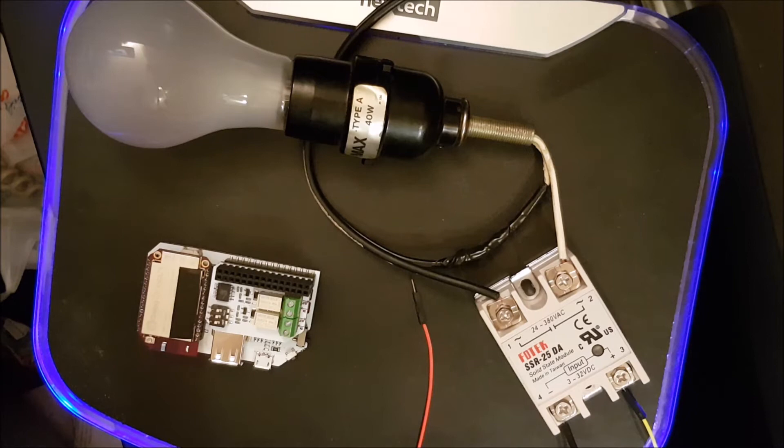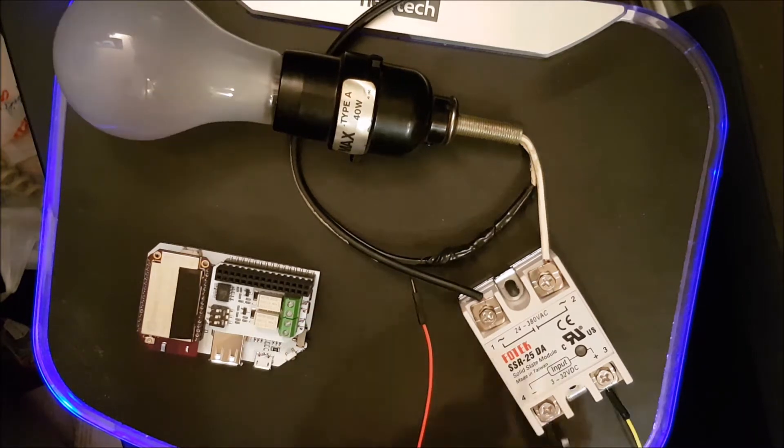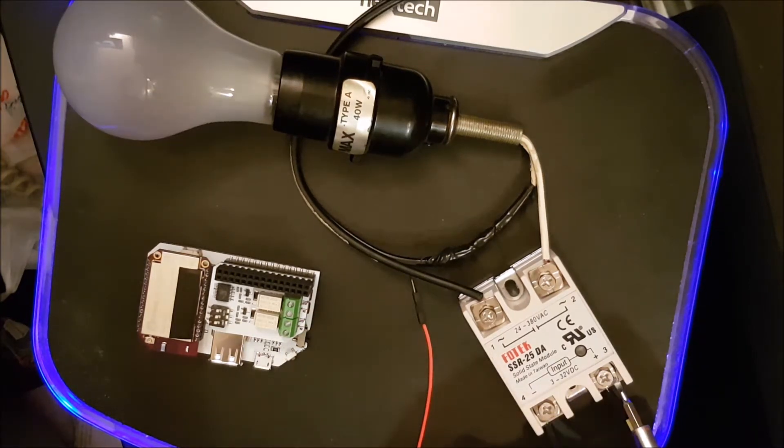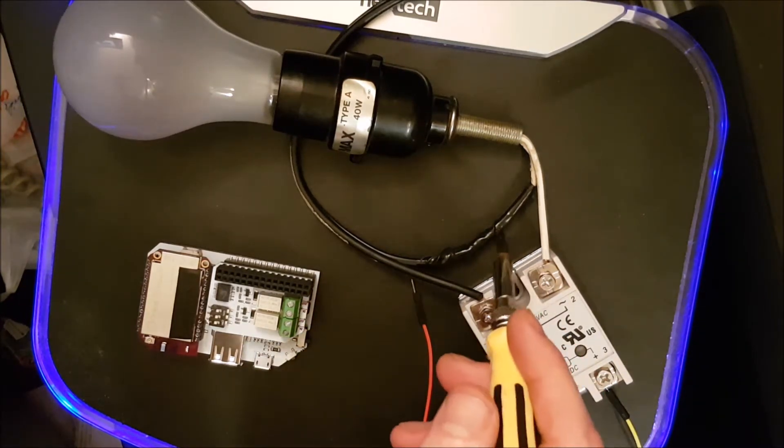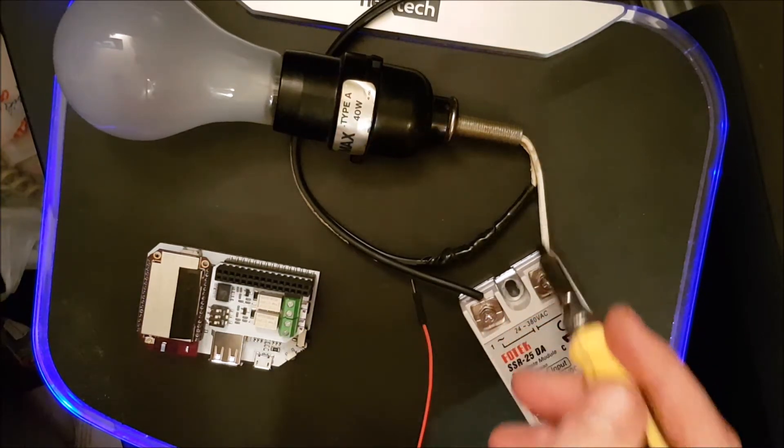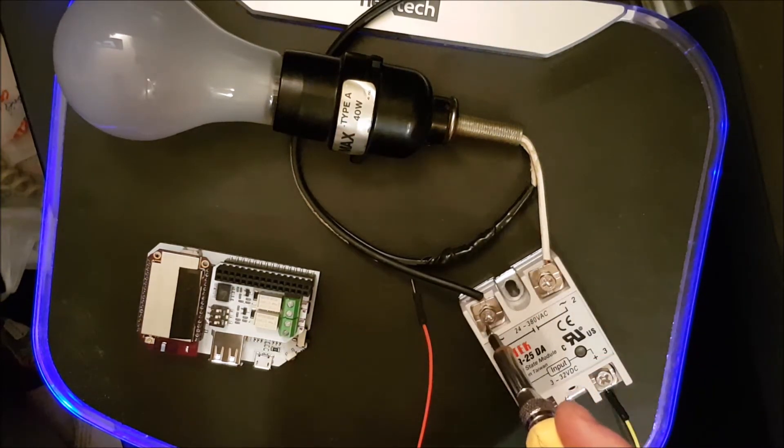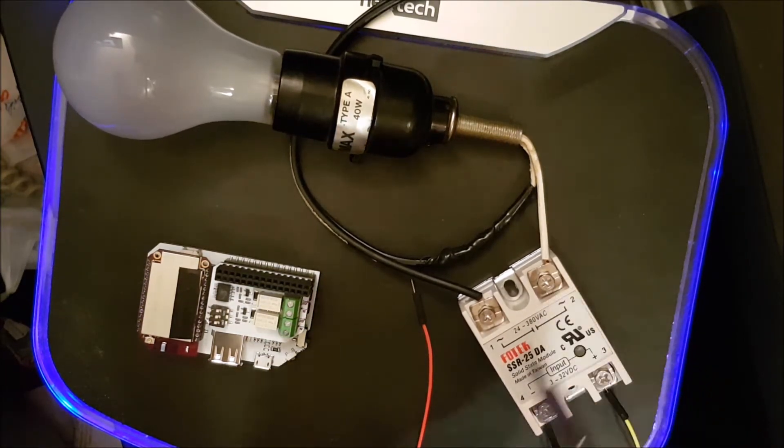First we will take our Fultec SSR25DA Solid State Module and attach the wires. Simply attach a ground wire, a positive wire. You must splice the lamp cord, cut one wire, and connect it to either pole.